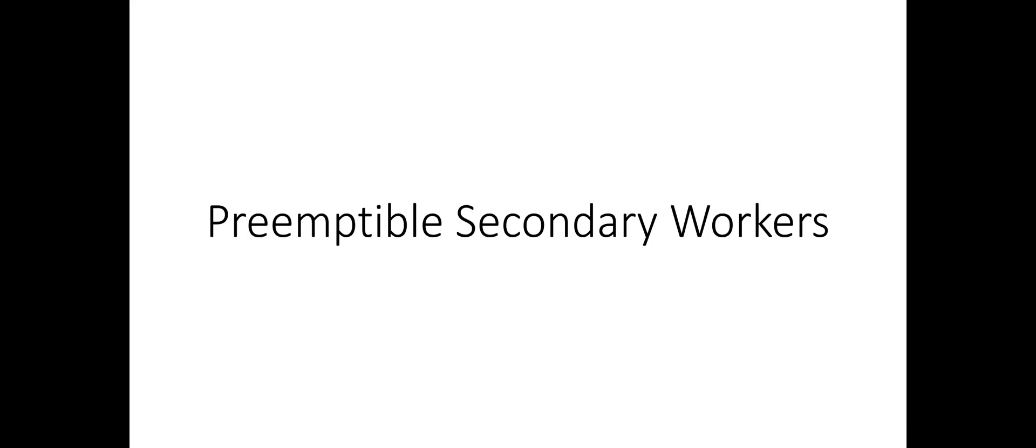Hi, welcome back. In this video, we will see how we can use secondary workers, especially preemptible ones in Dataproc to speed up the execution of our workloads without proportional increase in the cost.